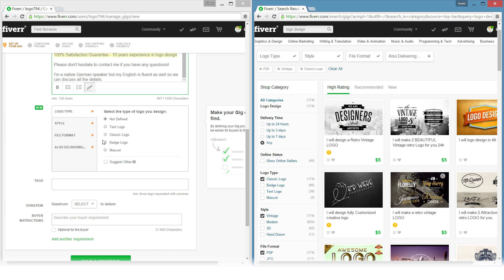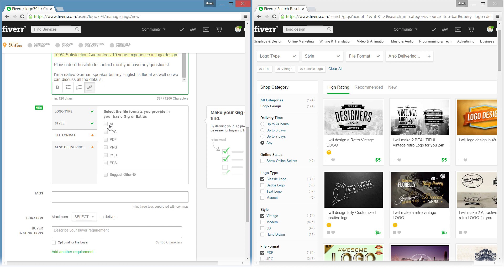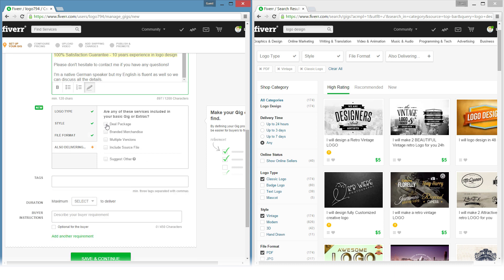I'm going to be selling classic logos. The style is modern. For file formats, I'll select almost all of them: Adobe Illustrator, JPEG, Transparent PNG, Adobe Photoshop, and EPS Vector Files. I will also deliver deal packages, multiple versions, and include source files. These aren't necessarily for the initial $5 gig but also for the gig extras — I'll include the source files only in the gig extra.